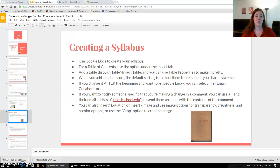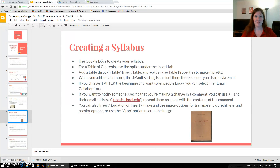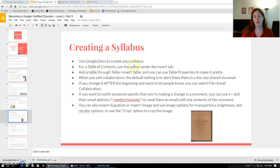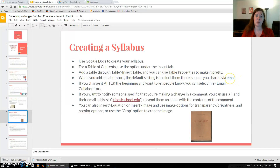As far as creating a syllabus goes, the Google training focuses on making your syllabus attractive, interesting, and engaging for students — something I've never really thought about for a syllabus. Google suggests using Google Docs to create your syllabus, adding a table of contents depending on how large it is, adding tables for rubrics or scoring rationale. When you add collaborators, the default setting is to alert them via email. That's true of any doc.